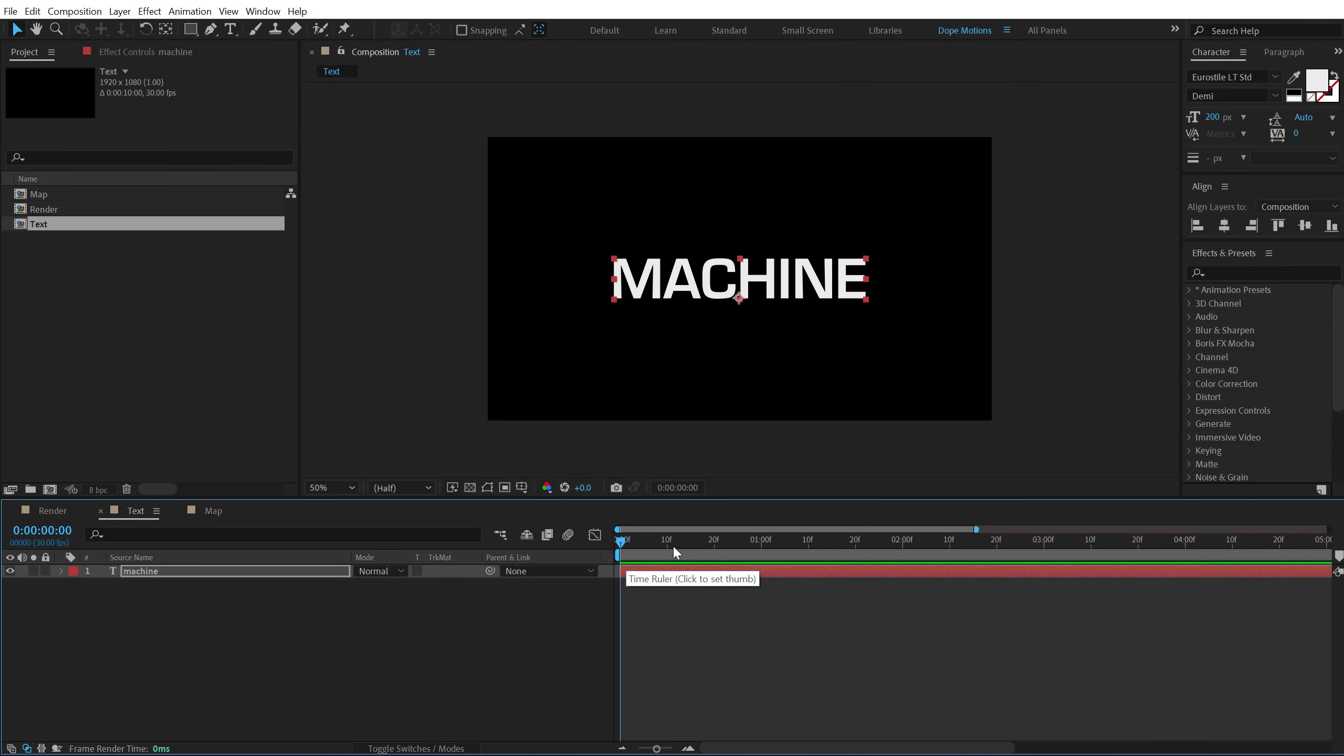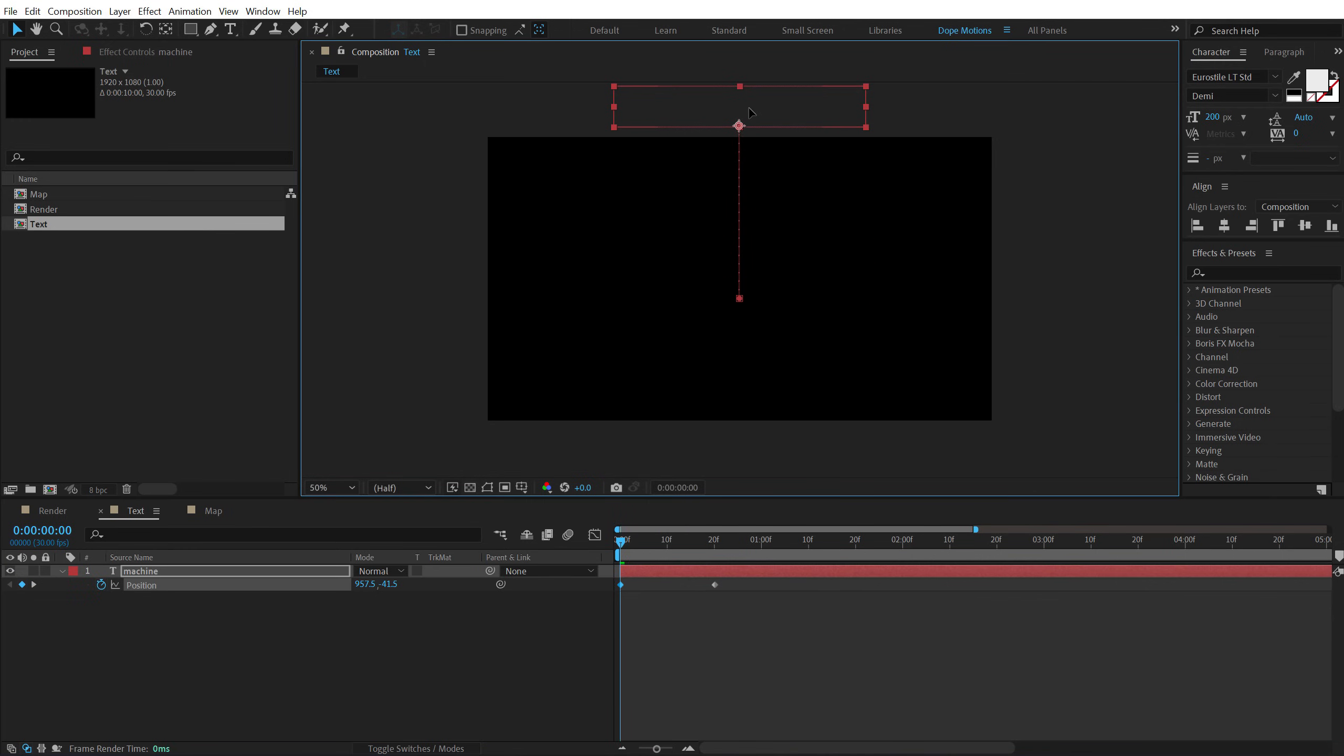So to animate this, I'm going to go to 20 frames, select the text, hit P to bring down the position, create a keyframe, go back and pull this out.